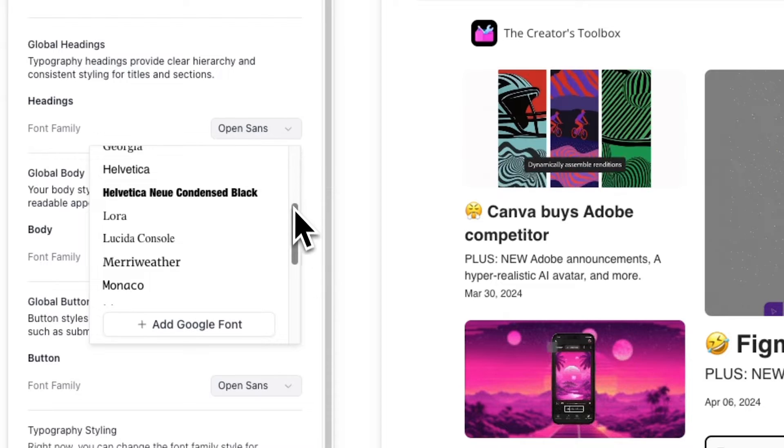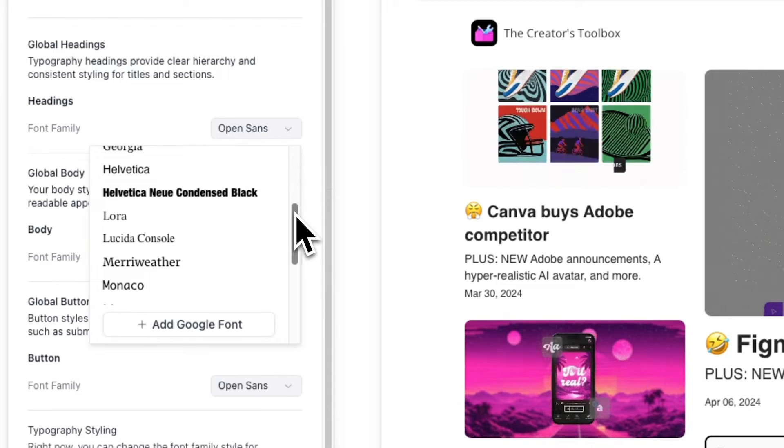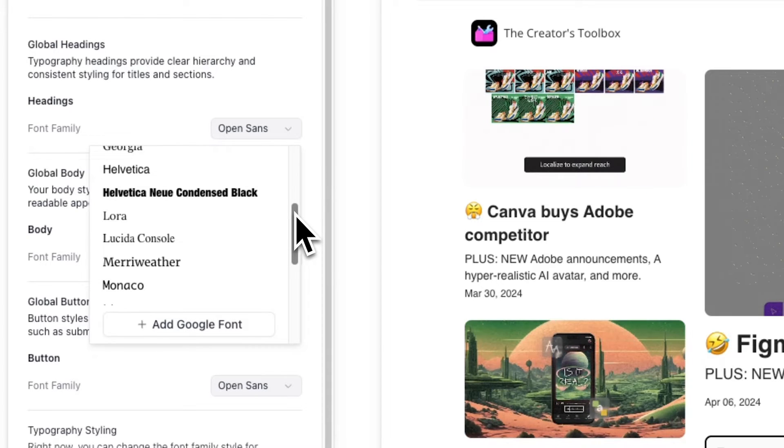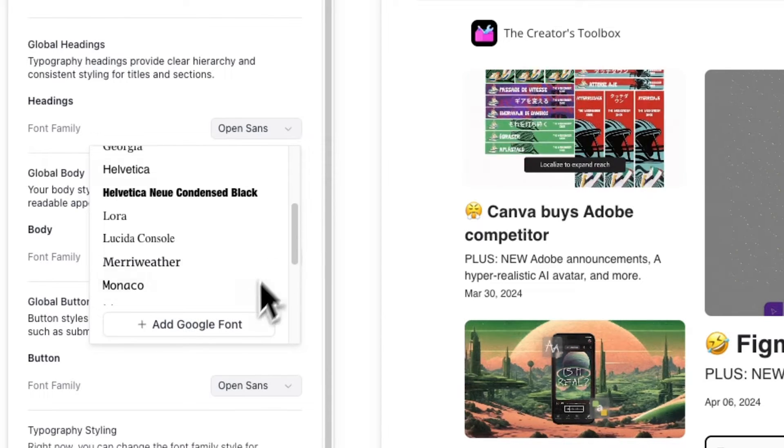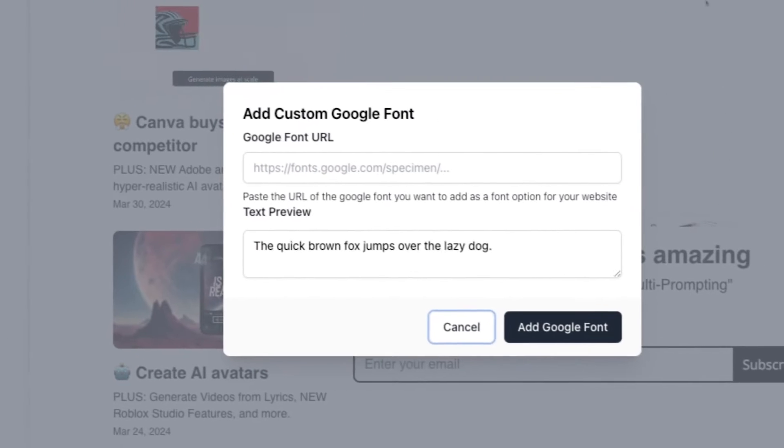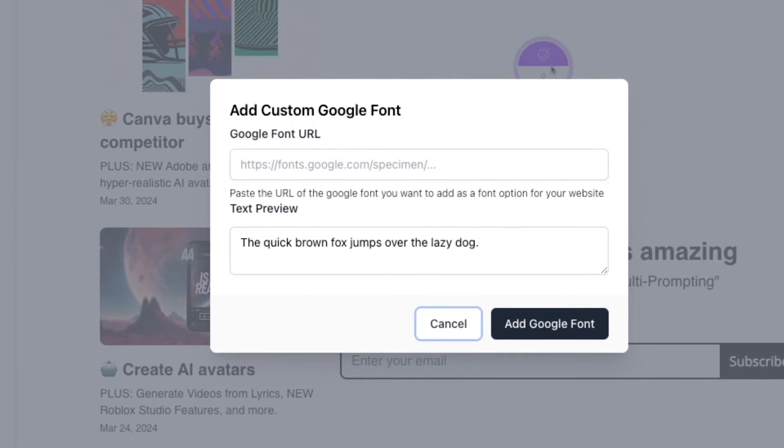Here you'll see a list of available font families and an option to add a Google font. Click on Add Google Fonts and now you'll see an option to add any Google font you want via its webpage URL.